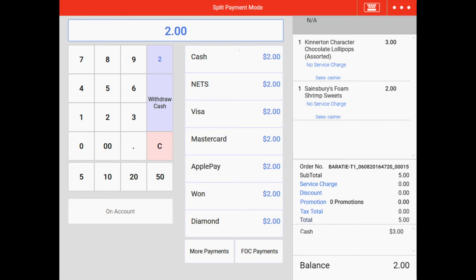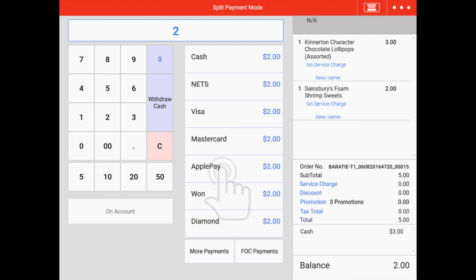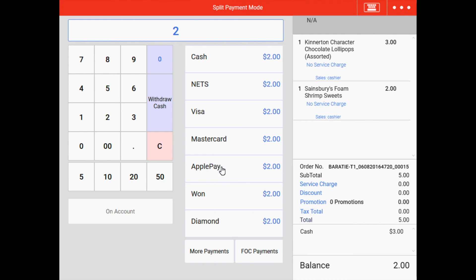If you look at the bottom right hand corner of the screen, you will see the amount paid in cash and the remaining amount. Next, key in the second amount and the payment method, which is $2 with Apple Pay, to complete the payment.